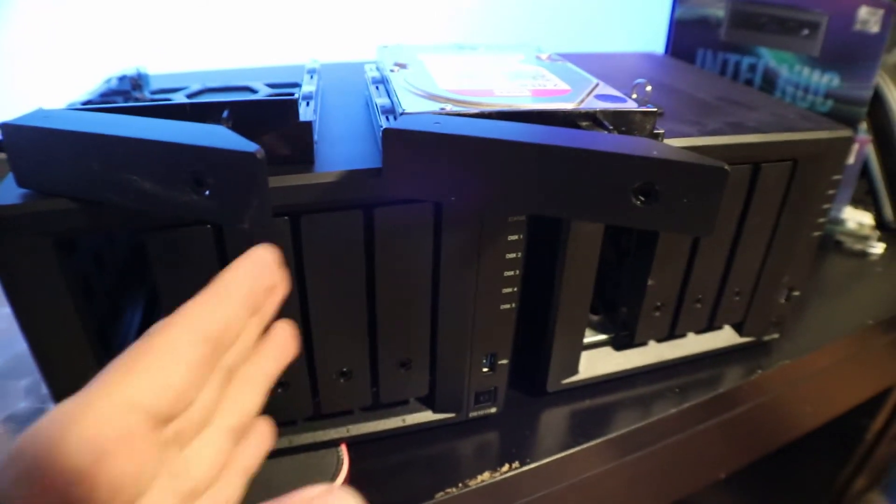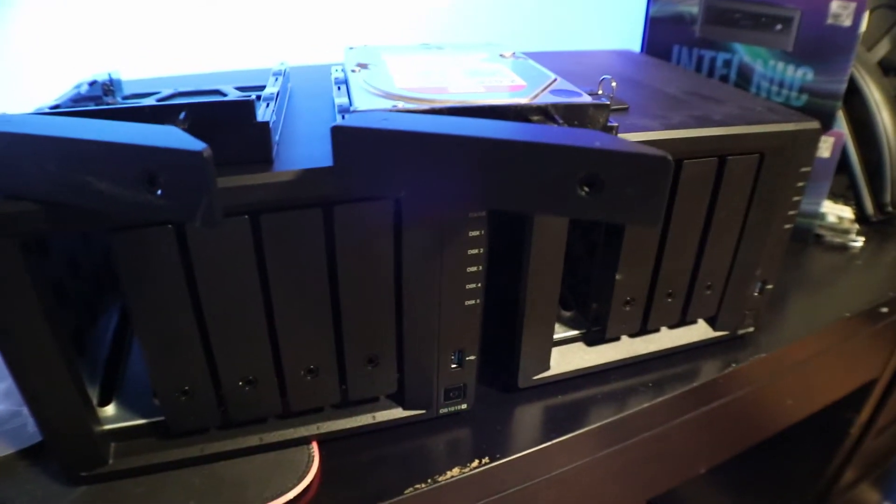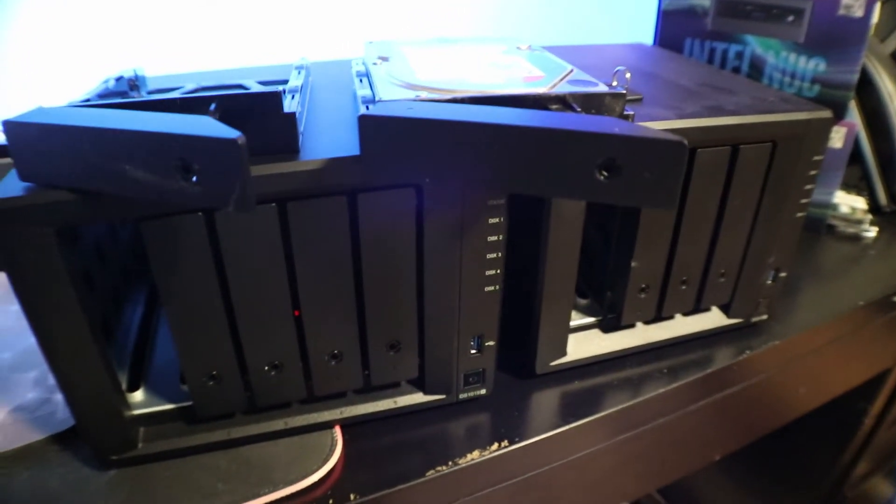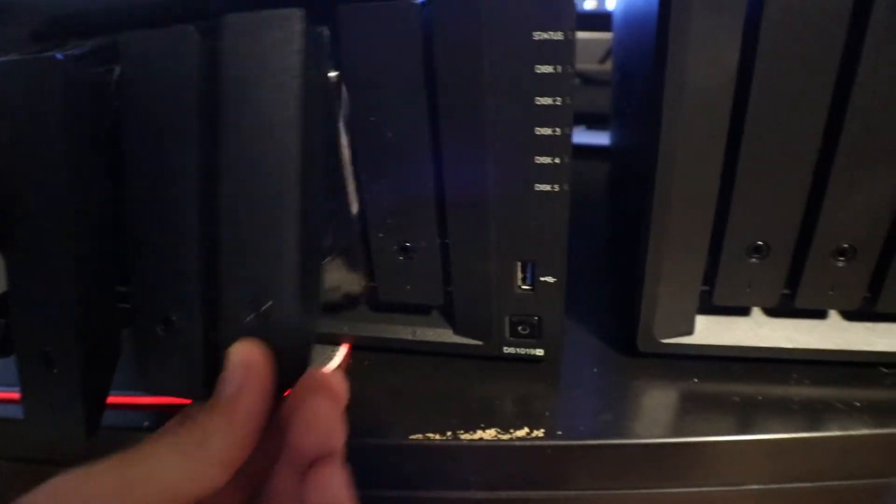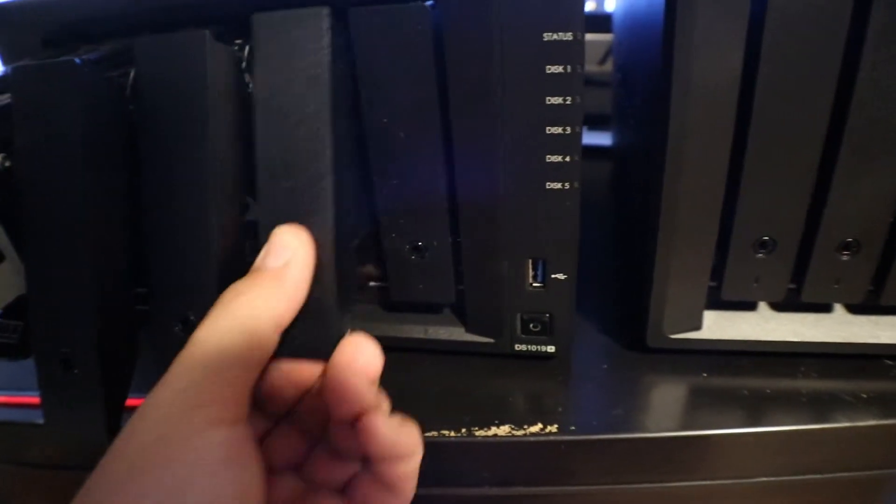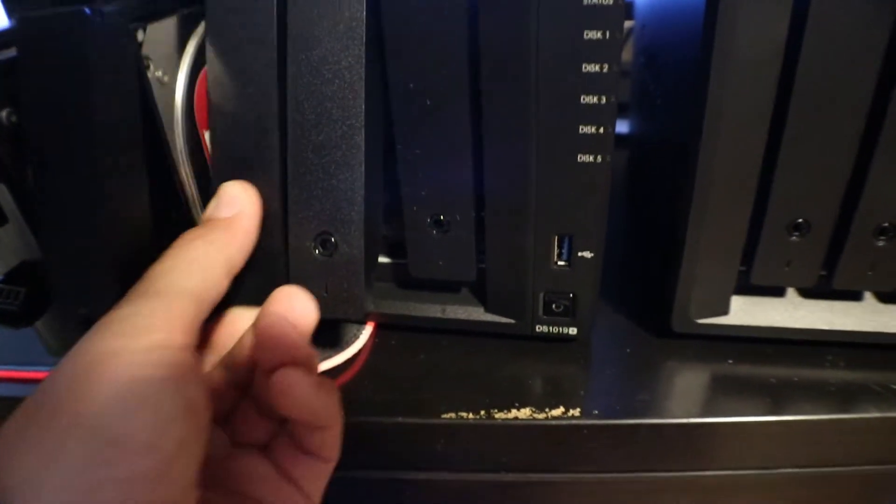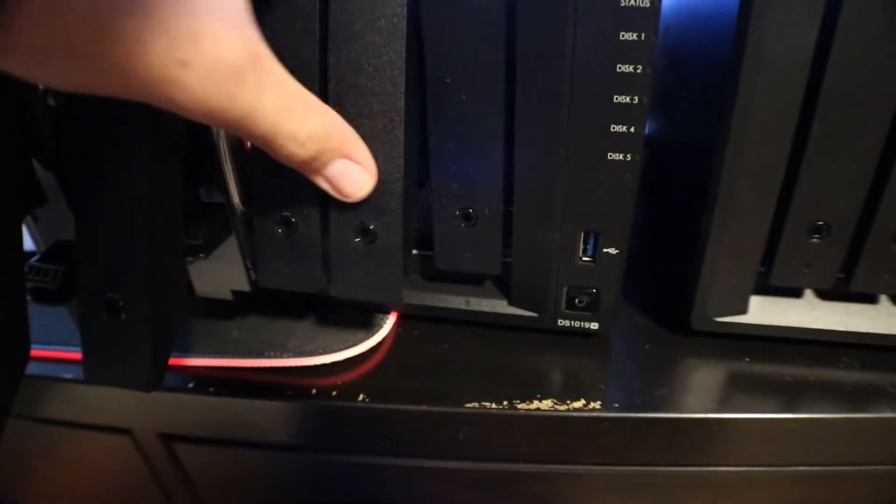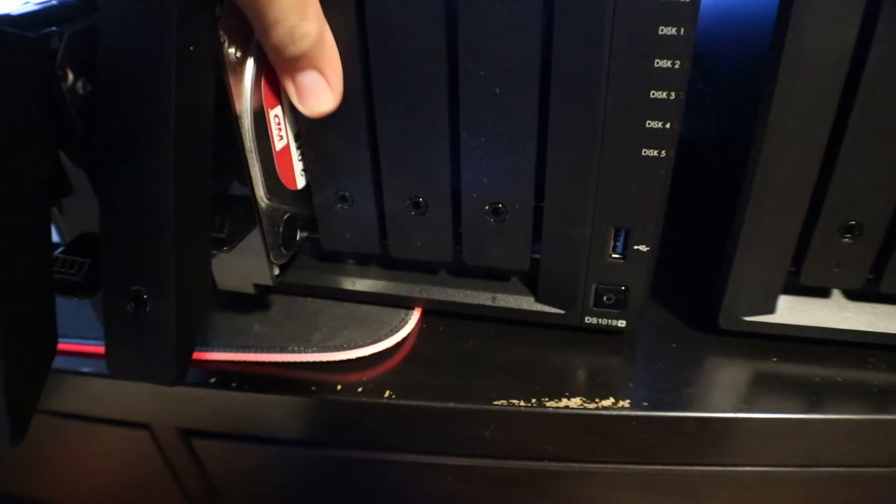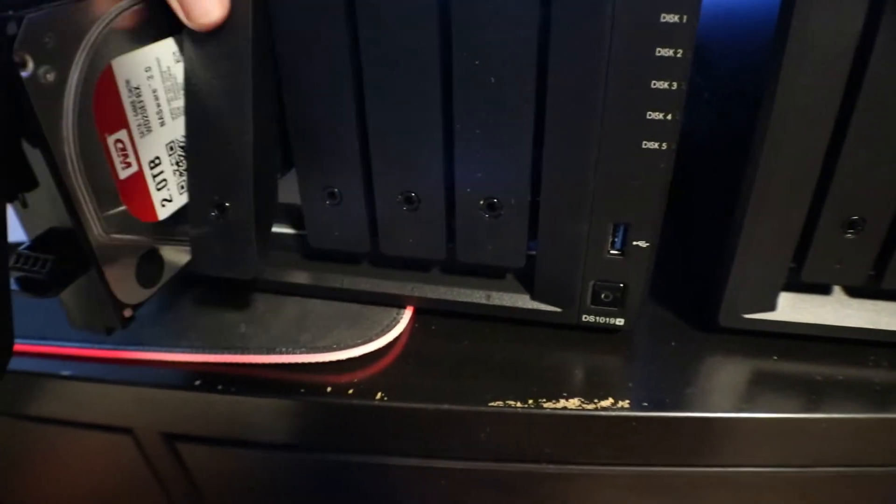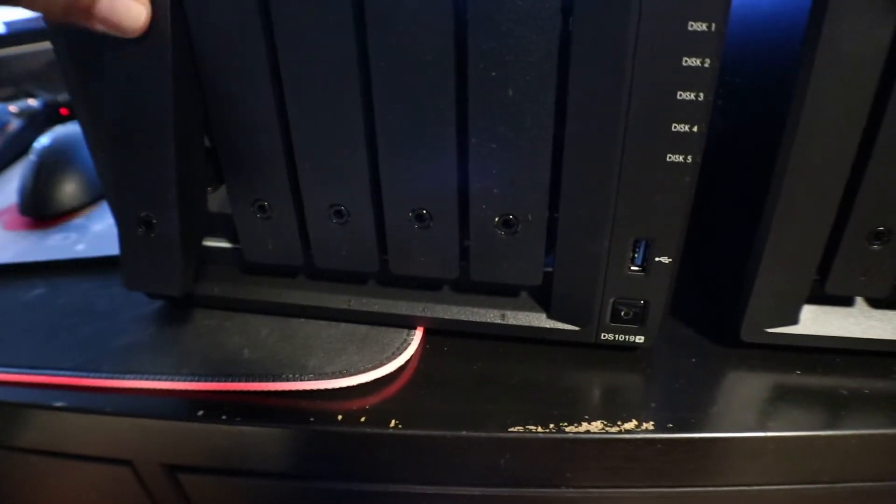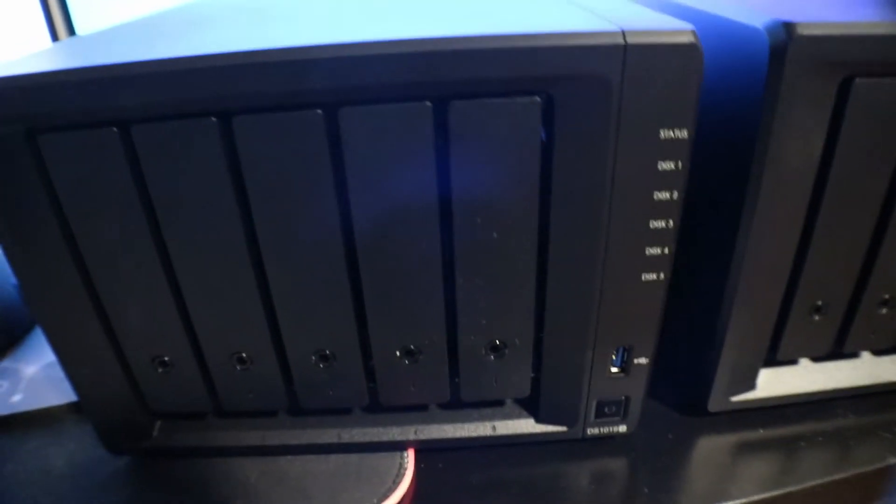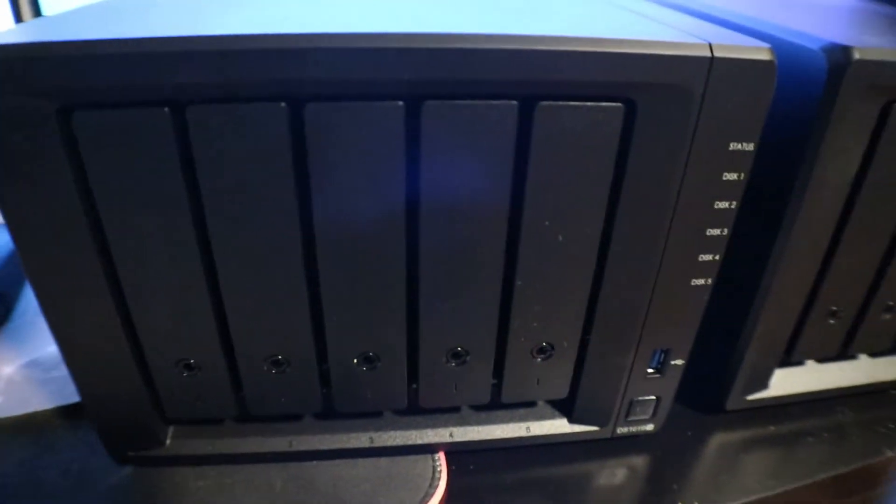Alright, as you can see we have all of our drives in there. We are now ready to put this back up on the shelf, get the power on, and boot this back up. And then we're going to start the migration.